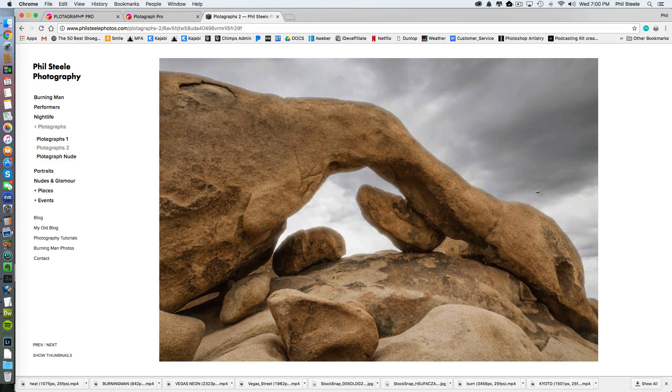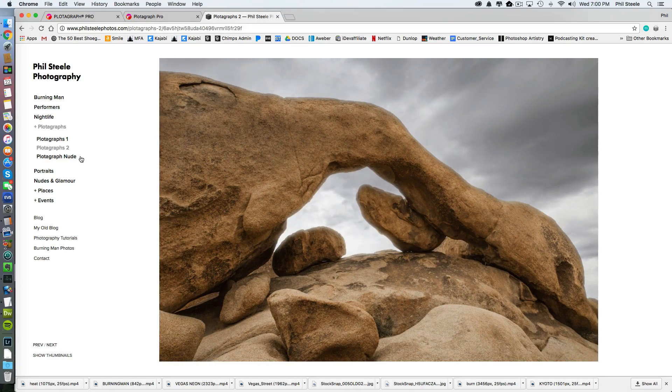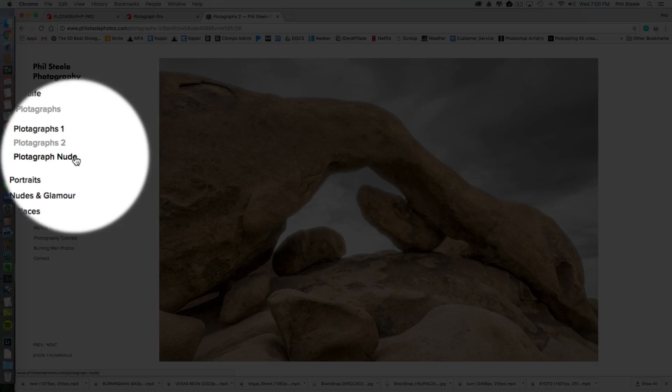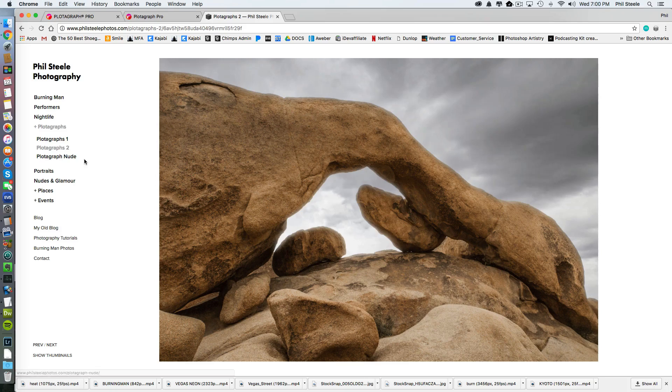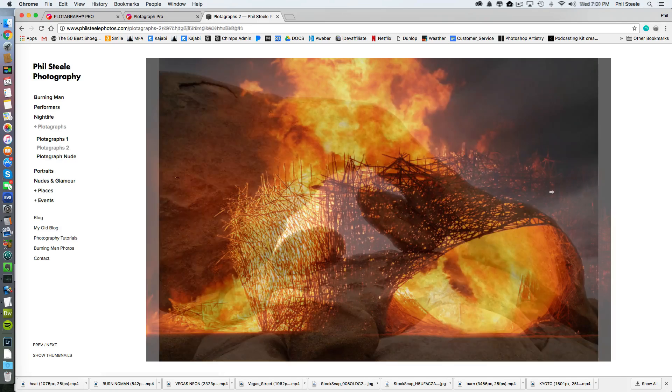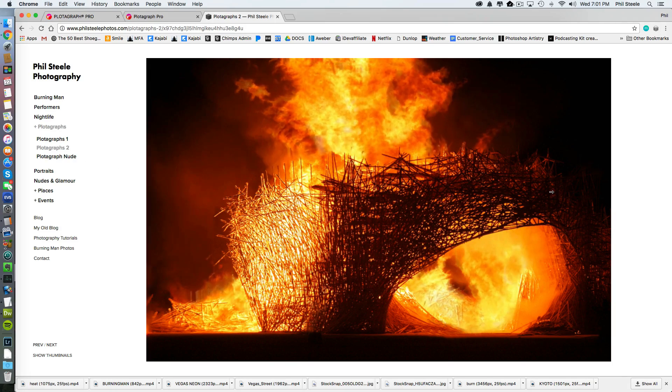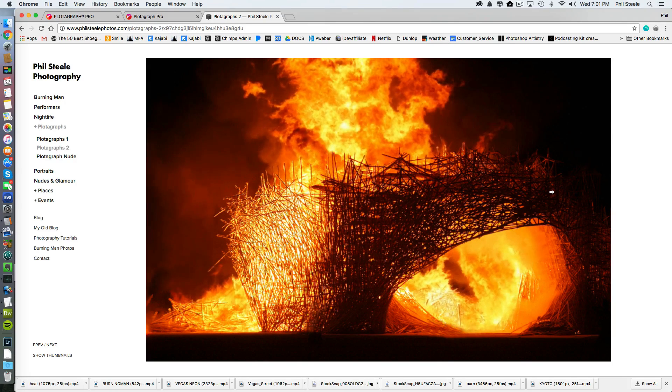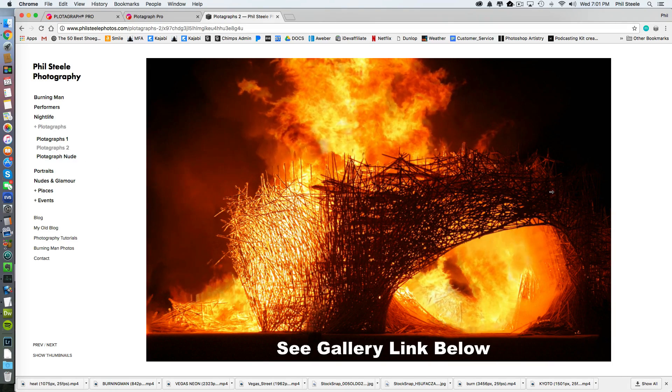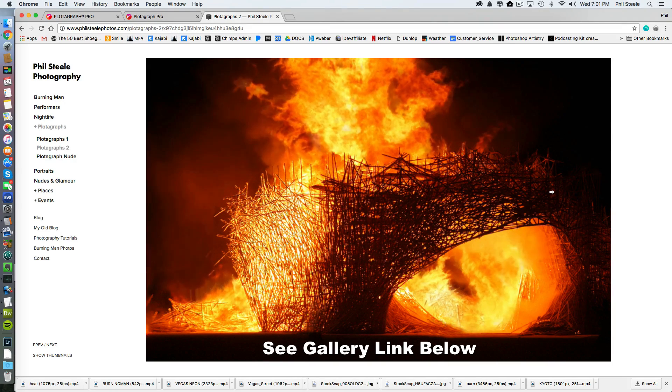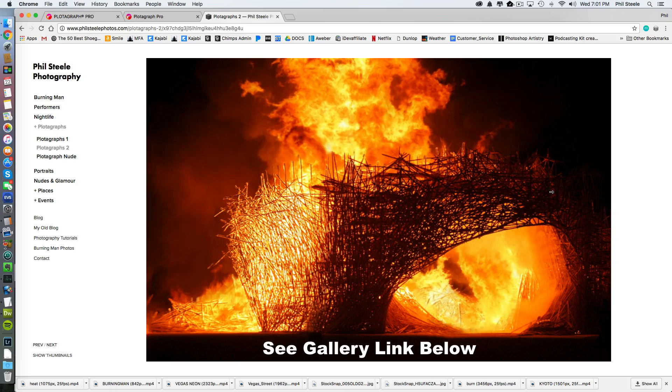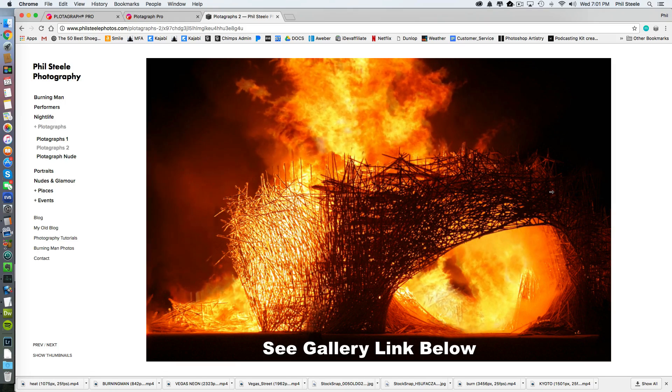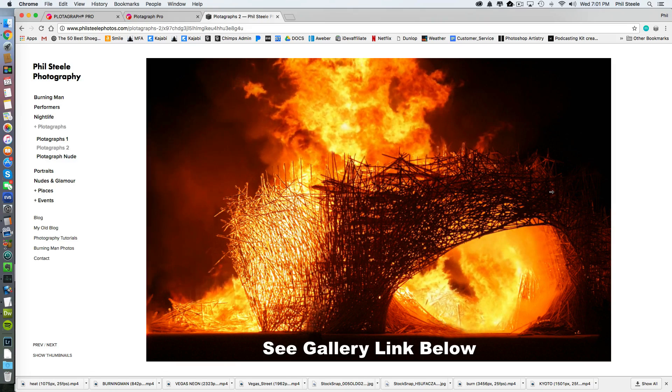I'm not going to click on the third folder because there's a nude in there and I don't want to get you in trouble if someone's looking over your shoulder. But I'll put a link below this video directly to all of these galleries so you can go and look at them for yourself online.